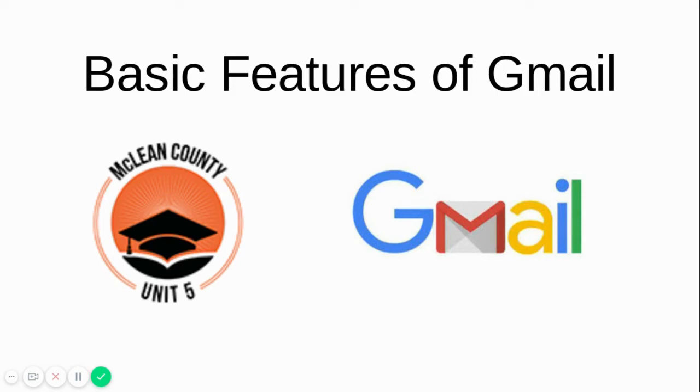Hello and welcome to the tutorial video on Google's Gmail. In this video you will find out the basic features of Gmail and how you can use it in the school setting.